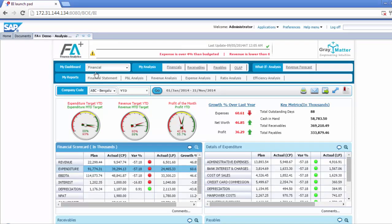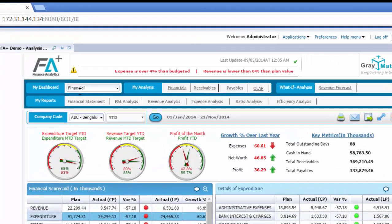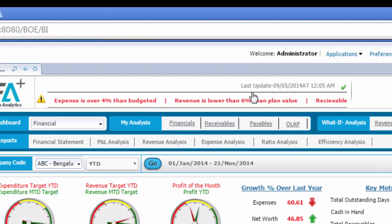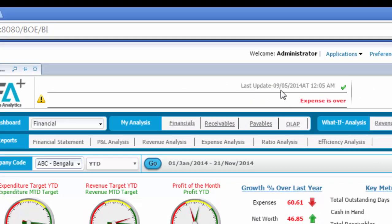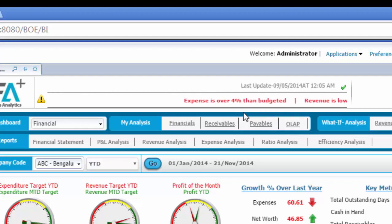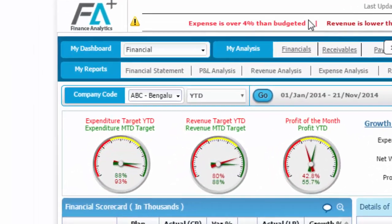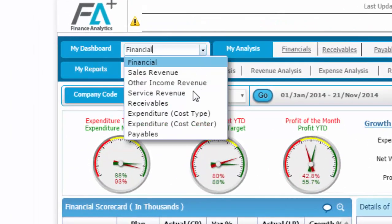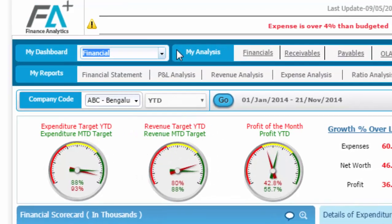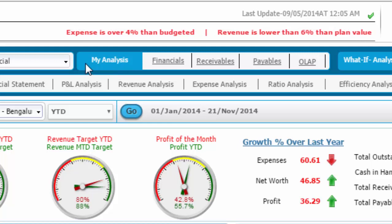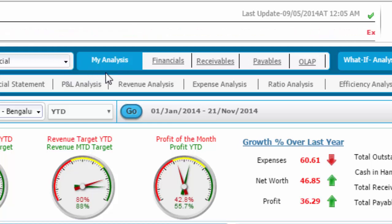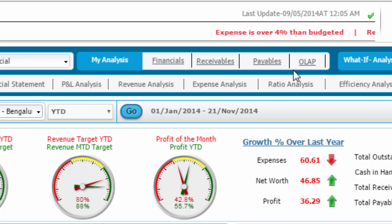the landing page takes you straight to the financial dashboard. The top center of the dashboard gives you the last refreshed data update time. Below this line runs the key alerts based on predefined thresholds. The My Dashboard drop-down provides comprehensive coverage of all key areas of finance, and the dashboard also provides the power of ad-hoc analysis to the CFO, who can build customized reports only for himself and his analysis.